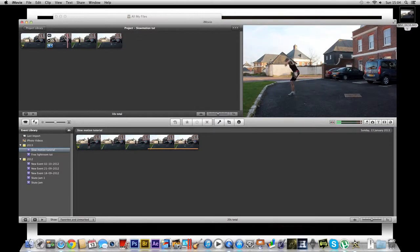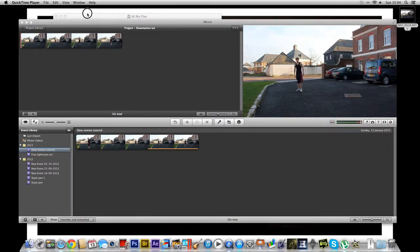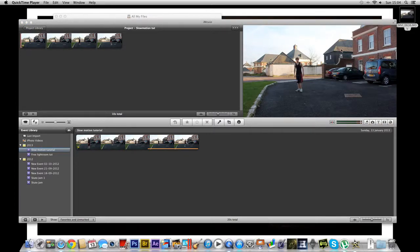Anyway, comment if you have any questions or queries about this. If you have any older version of iMovie then I'll try and figure out how to do it on that version. And other than that just subscribe, like, favourite and thanks for watching. Bye.